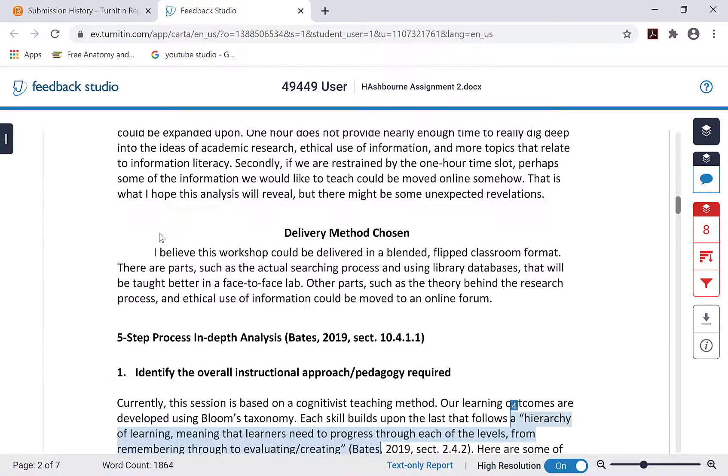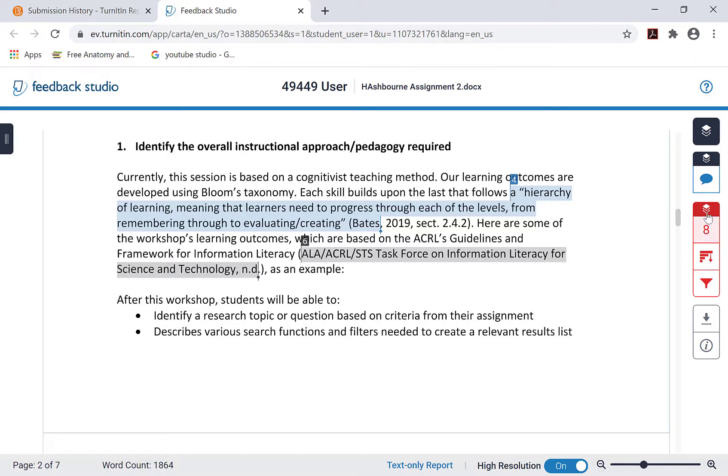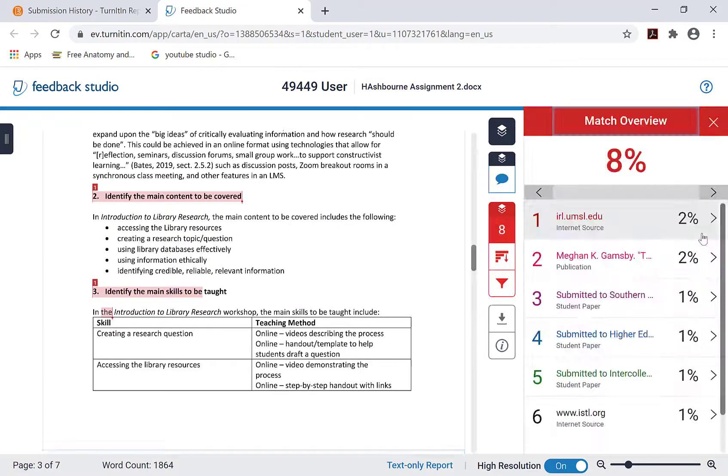You can scroll through to review the paper and see parts of your submission that match wording found in other student papers, websites, or online sources, and correct them, if necessary. Also be sure to check that your paper has been properly cited and referenced.